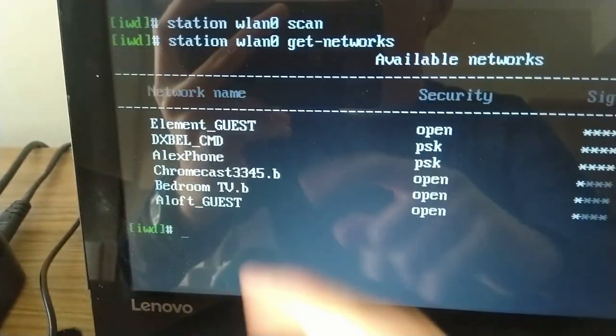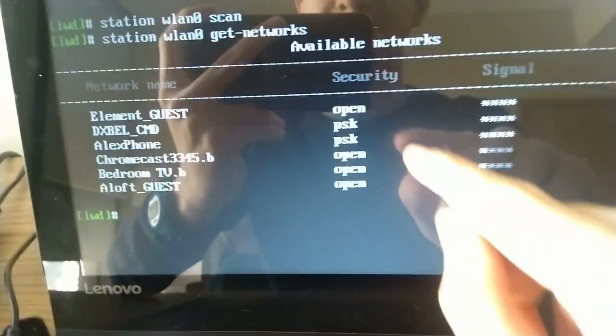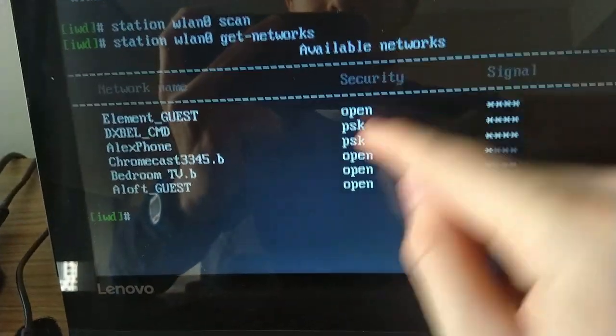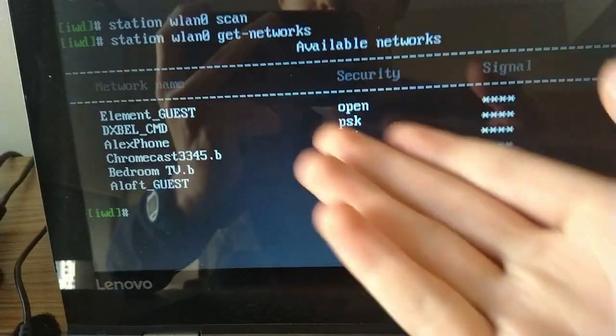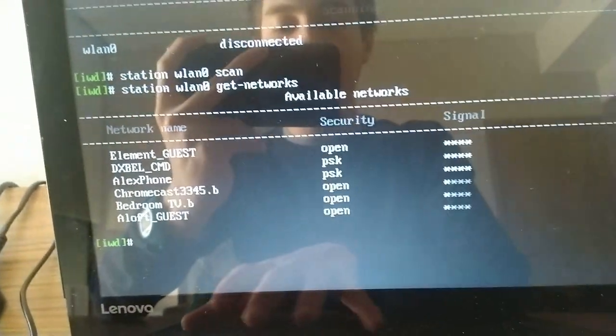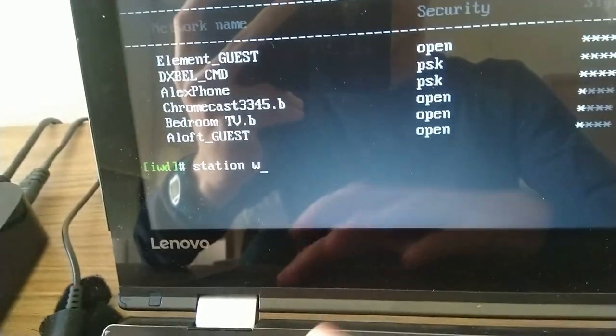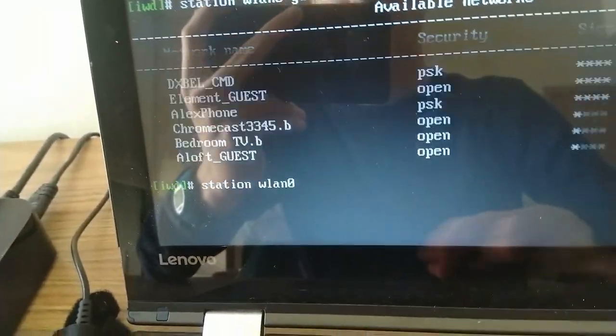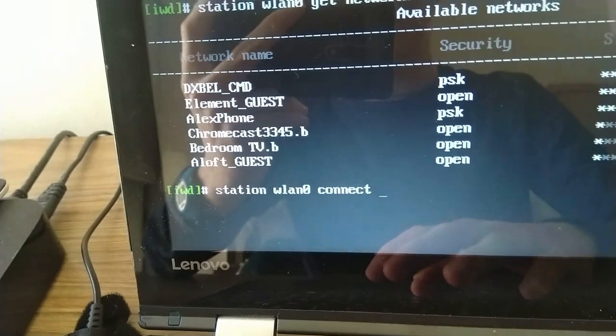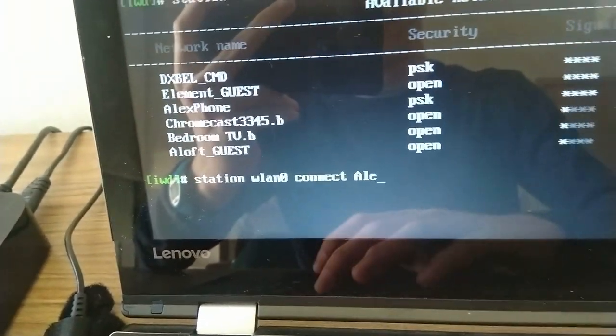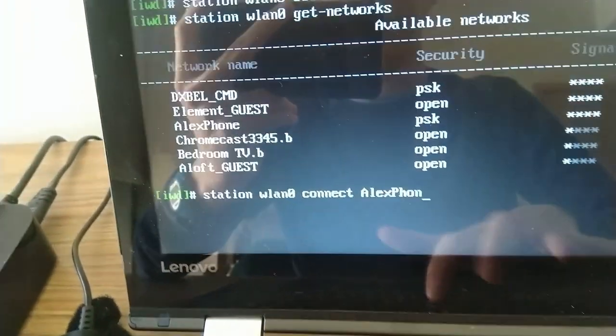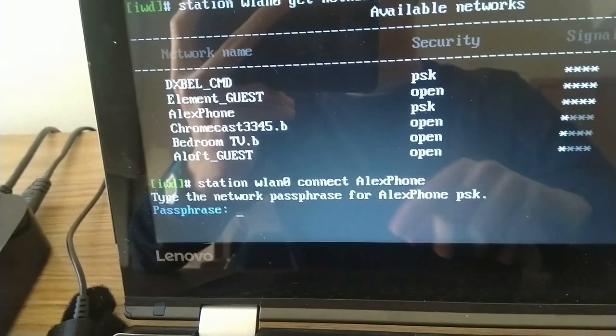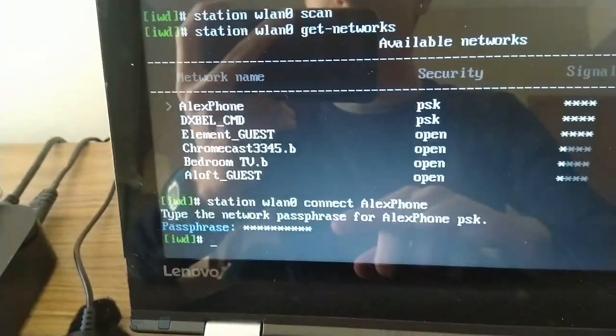Now, there's my phone. That's what I'm trying to connect to. It's my phone's hotspot, and it has a password because the security says it's got a password key. So in that case, I'm going to run station WLAN0 connect, and then the name of the network, which in my case is Alex phone, just like that. It's going to ask for my passphrase. I'm going to put it in, and there you go.